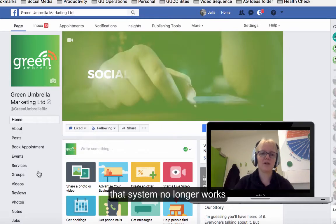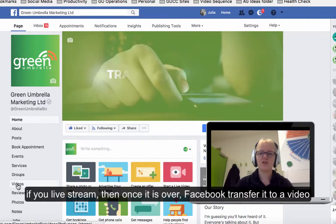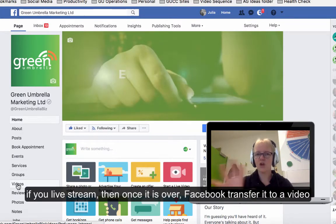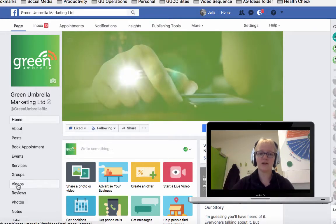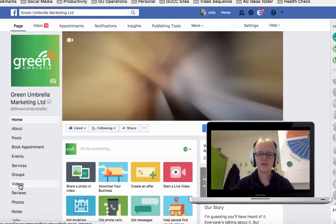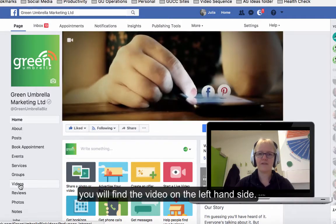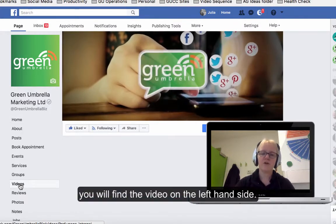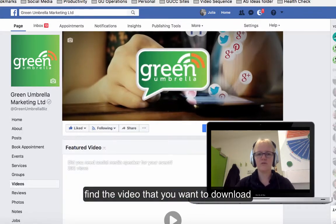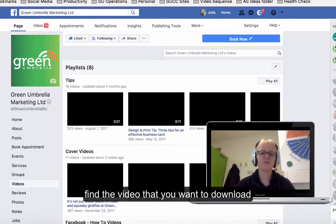If you do a live stream, once it's over it will convert into an actual video. You'll find those videos over on the left-hand side on your video tab. Then find the video that you want to look for, your live stream that you want to have a look at.